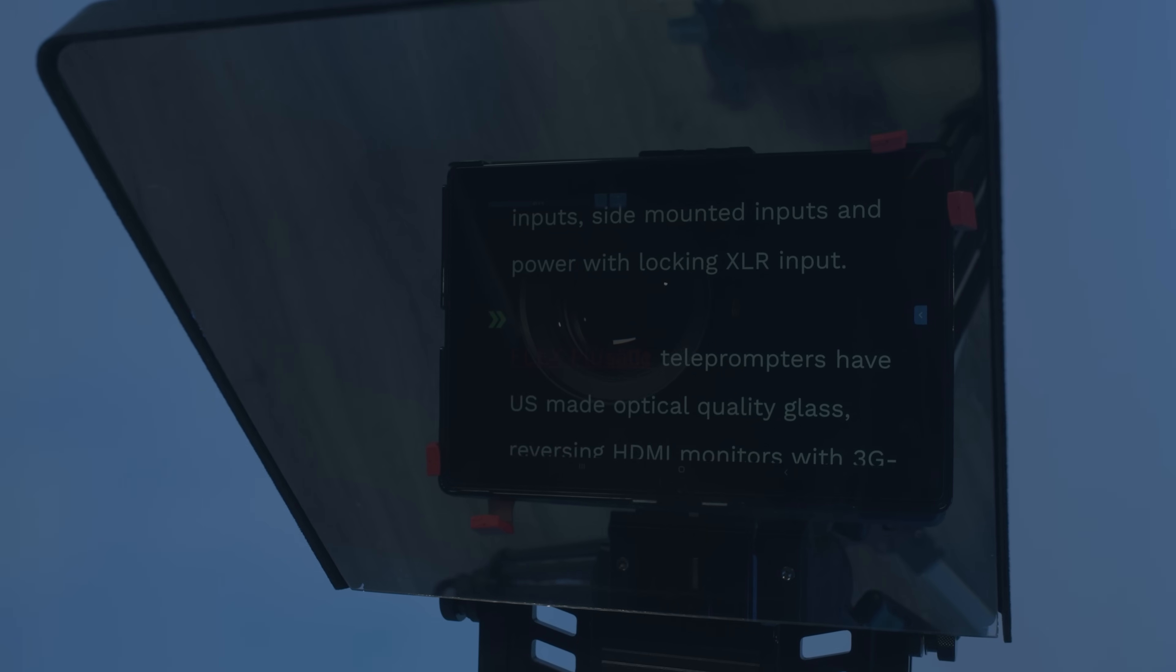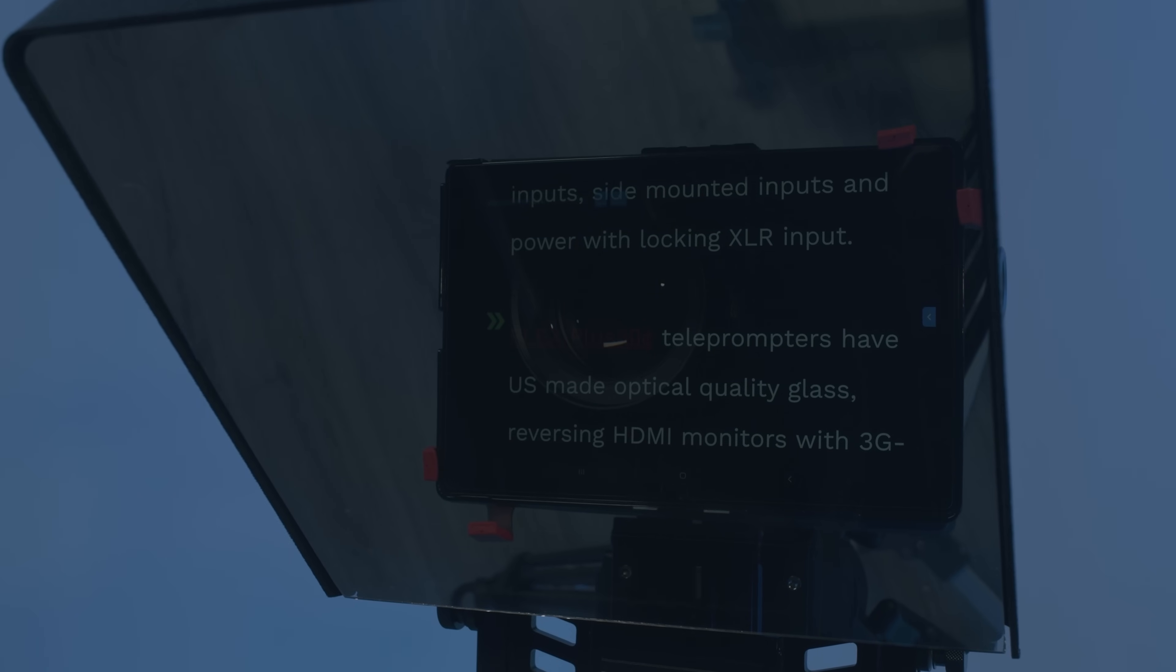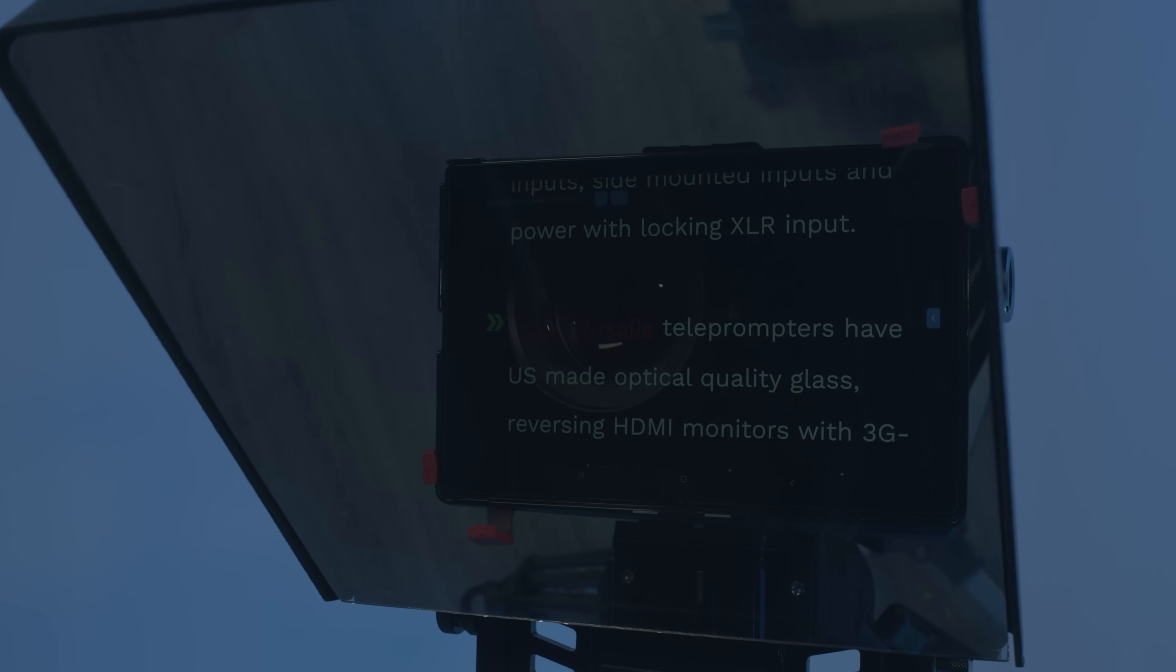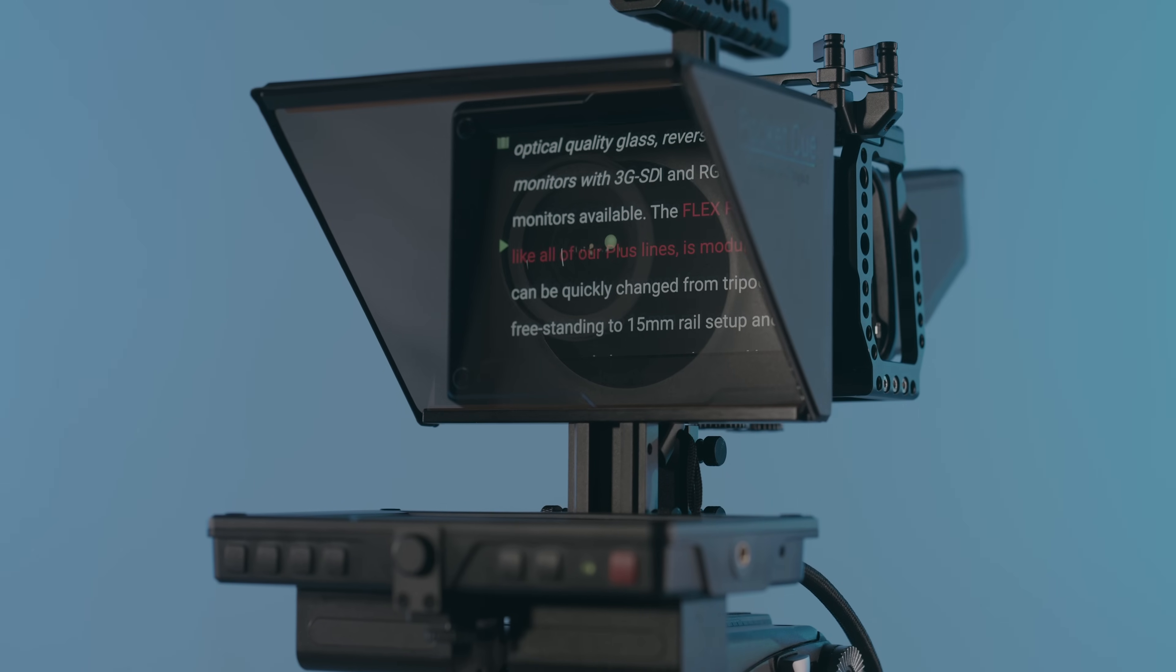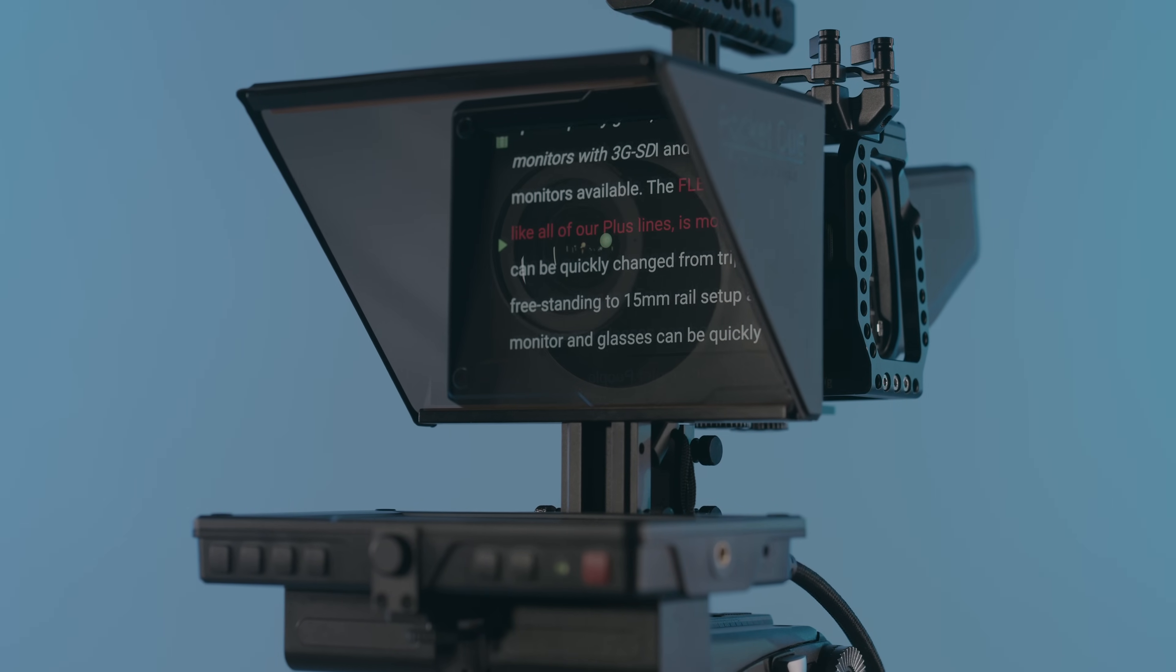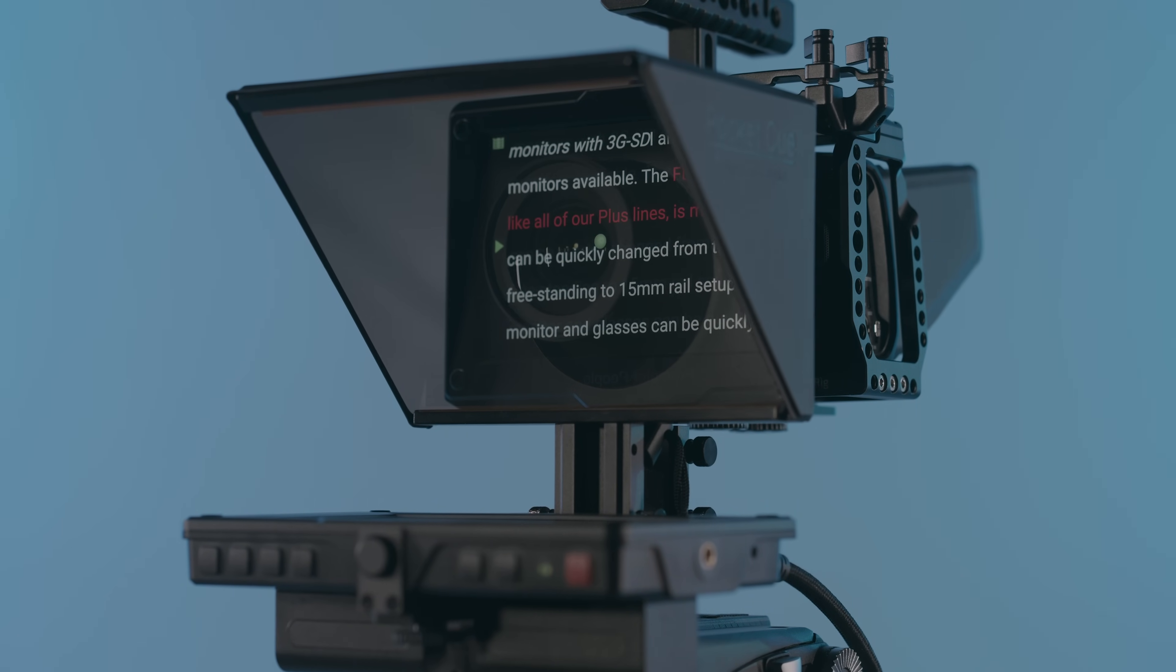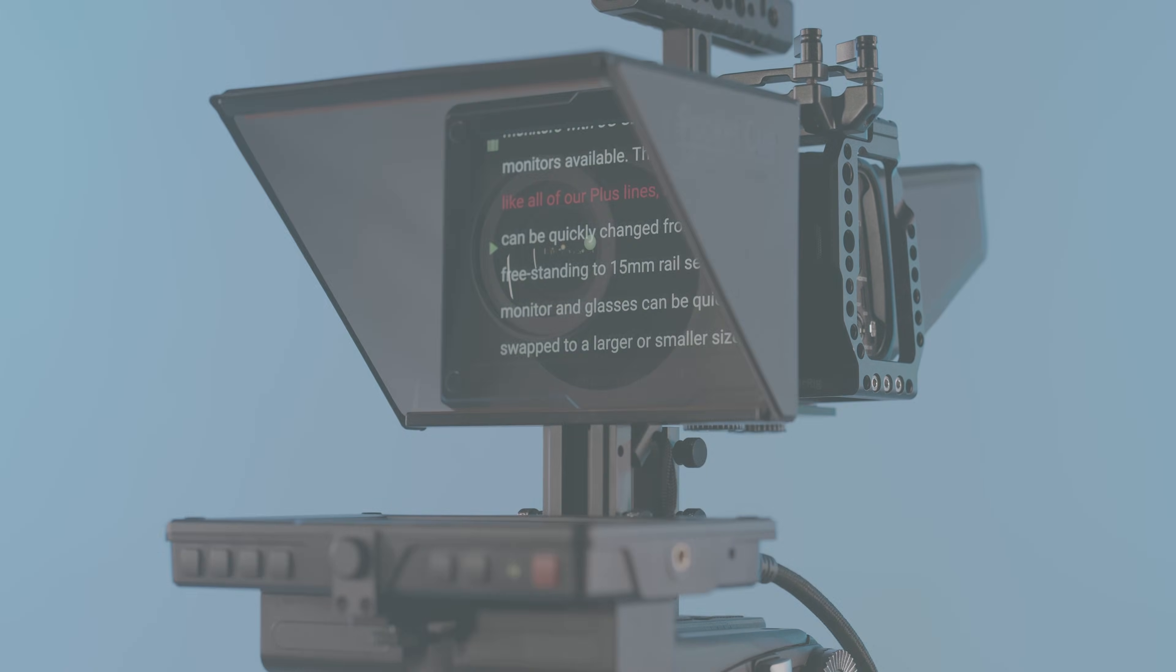Telescroll and Telescroll voice are both available on all iOS and Android devices. Prompt smarter and control your speech. Learn more at prompterpeople.com